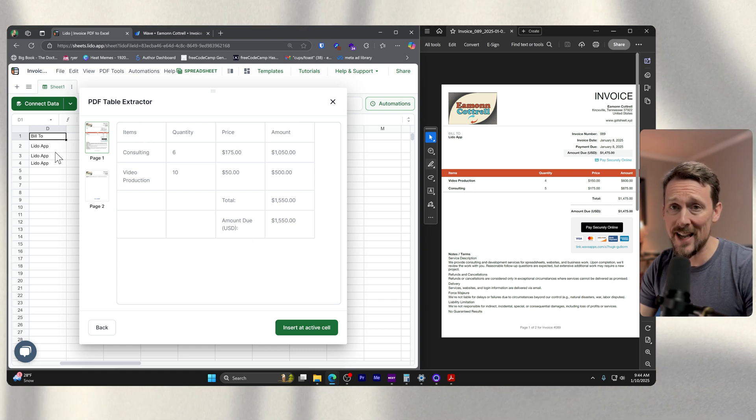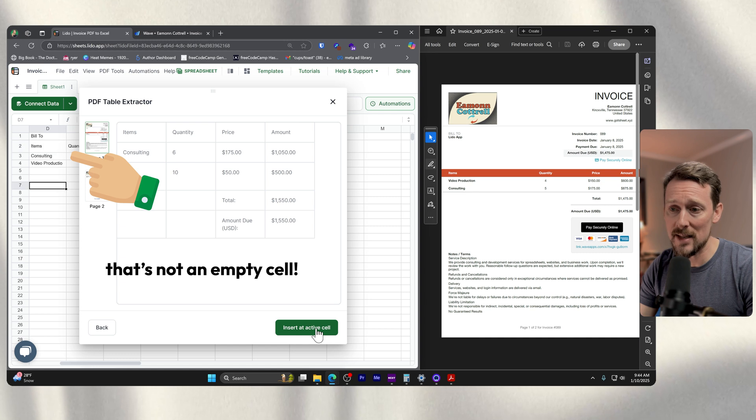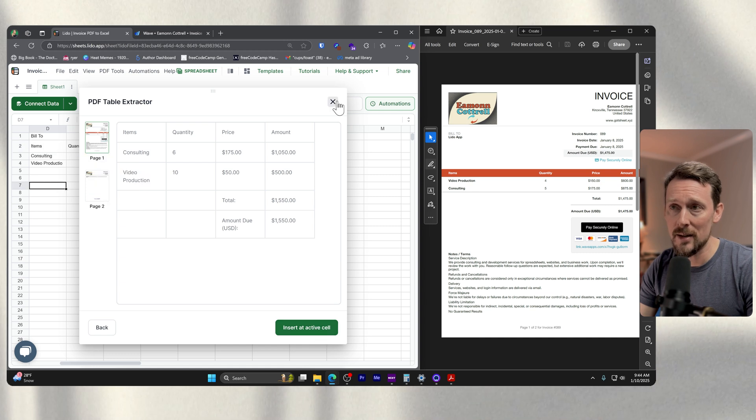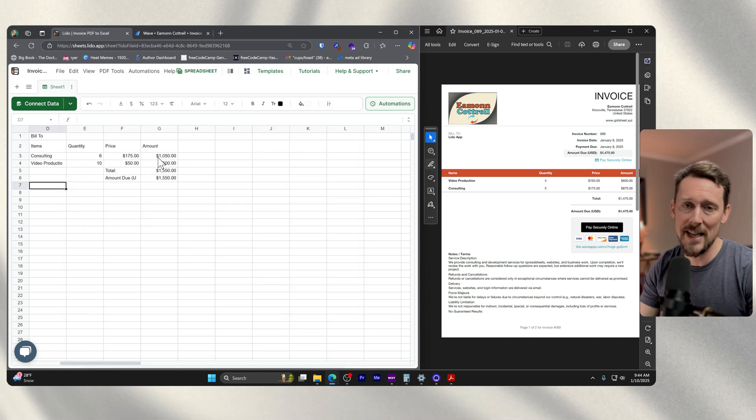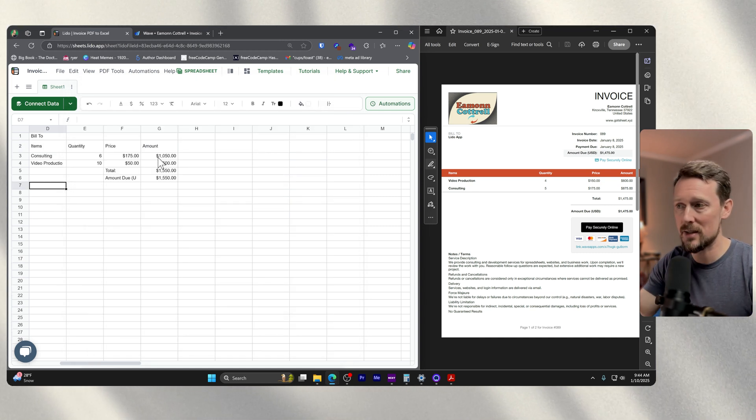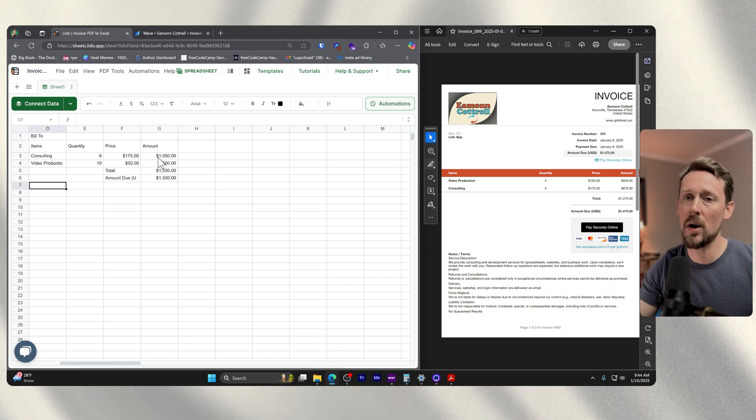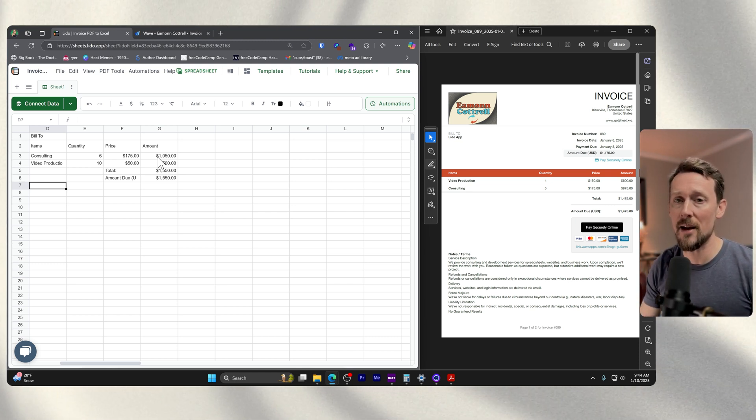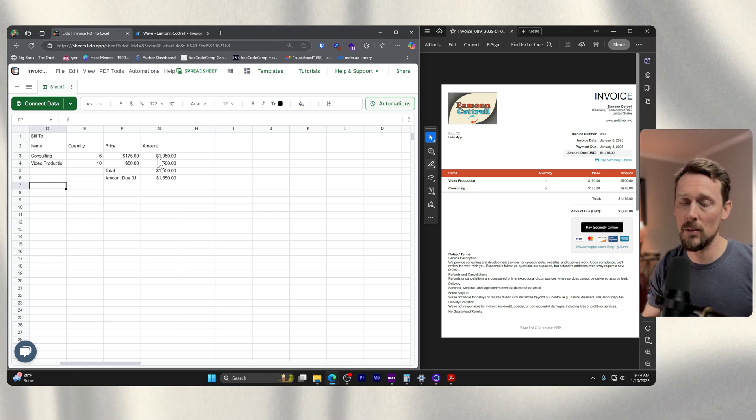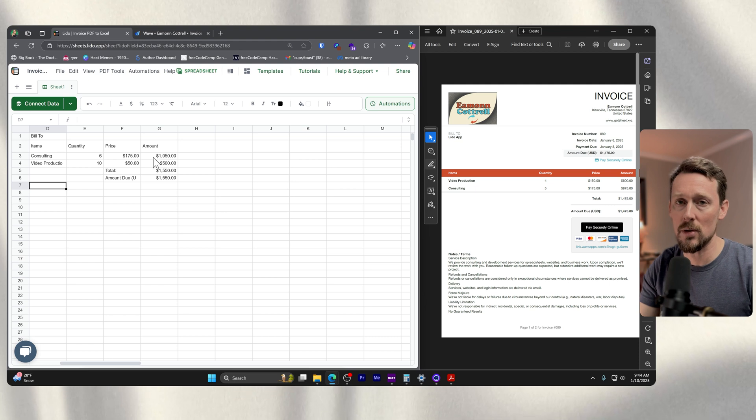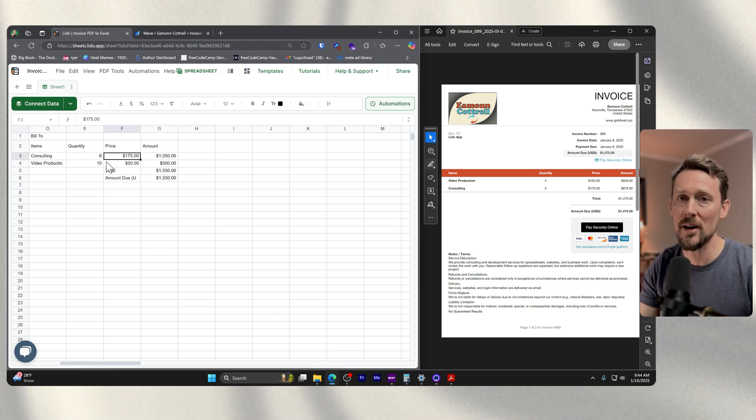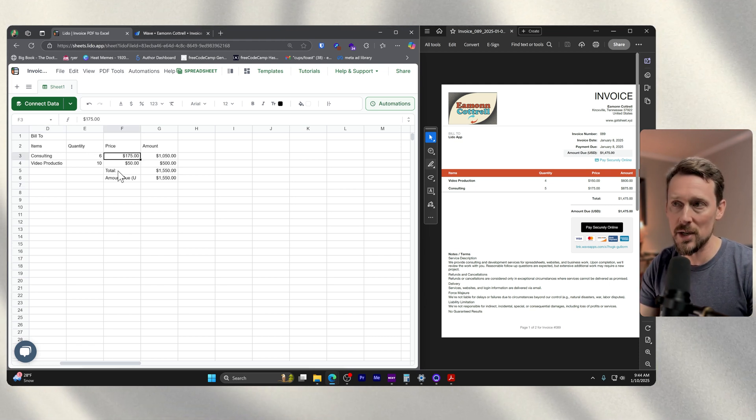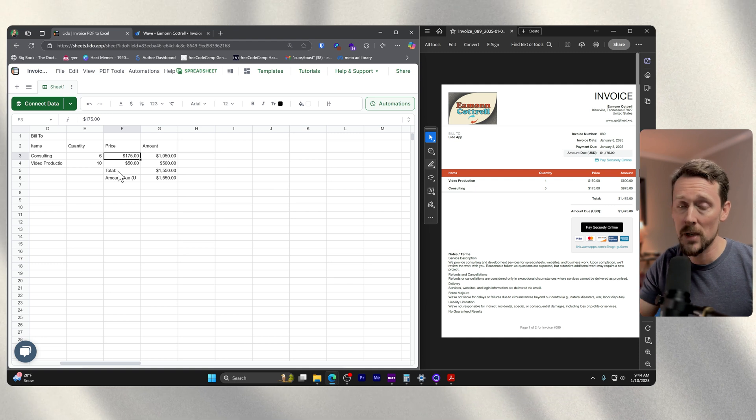And then we're going to insert an active cell, let's make sure it's an empty cell over there. And check that out, quick and easy way to just literally tell it which part of the PDF we want to extract. And it's going to be smart enough to know the format to bring it over here in the spreadsheet. I thought that was pretty cool.